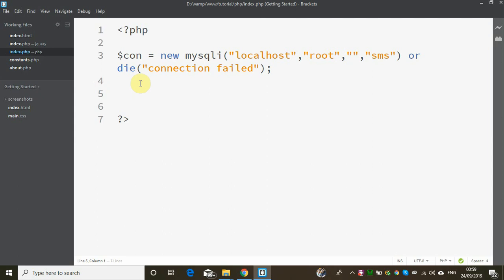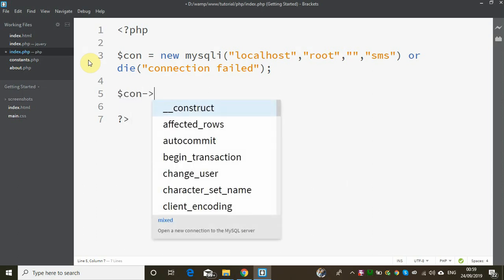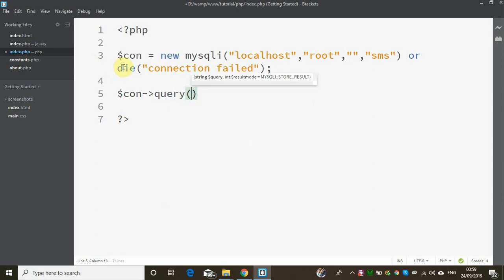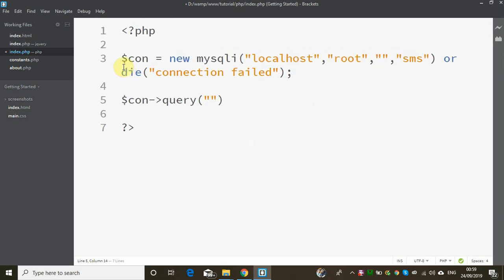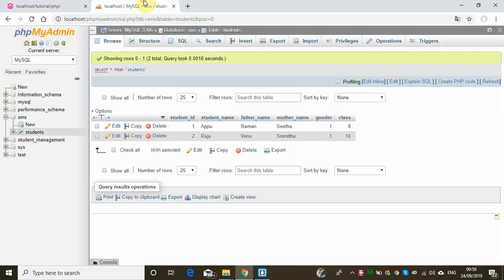Then the connection is established and there is no error. Now let's assign this connection to the $con variable. The important part is the query method — we will execute the query method on the connection.